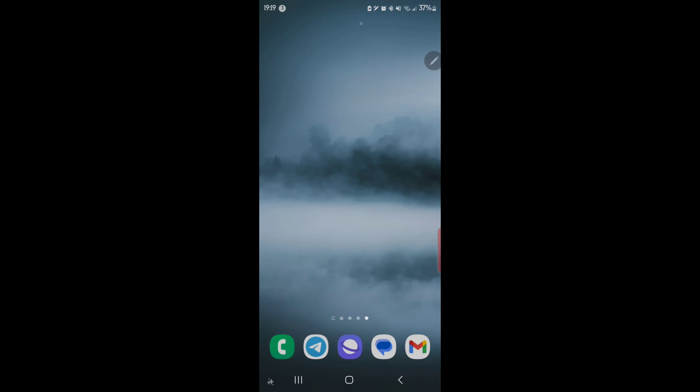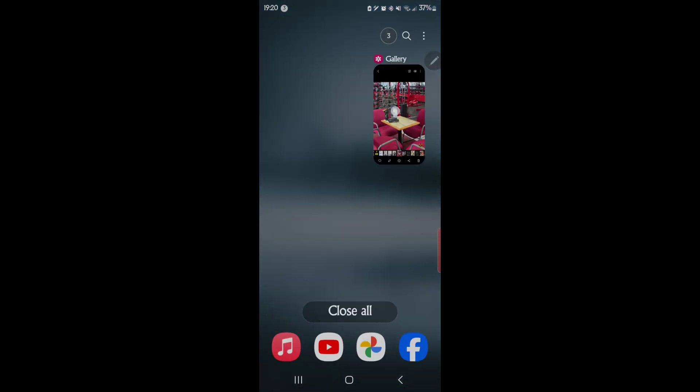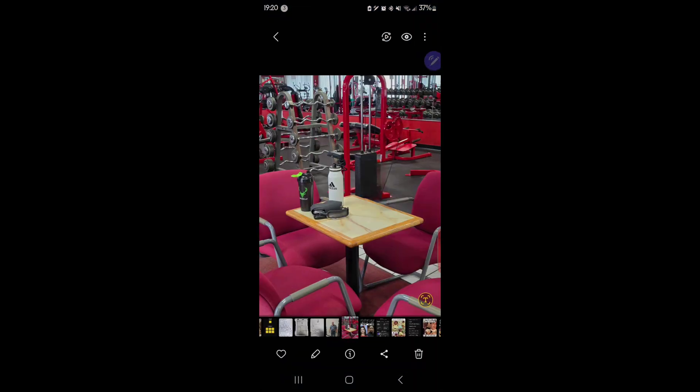Specifically for this one, I want to cover being able to move things in pictures, delete things, reorganize things, and resize things. So let's dive right in. I'm going to go to my gallery and I have this picture — this is a picture of my gym, actually, with a table.